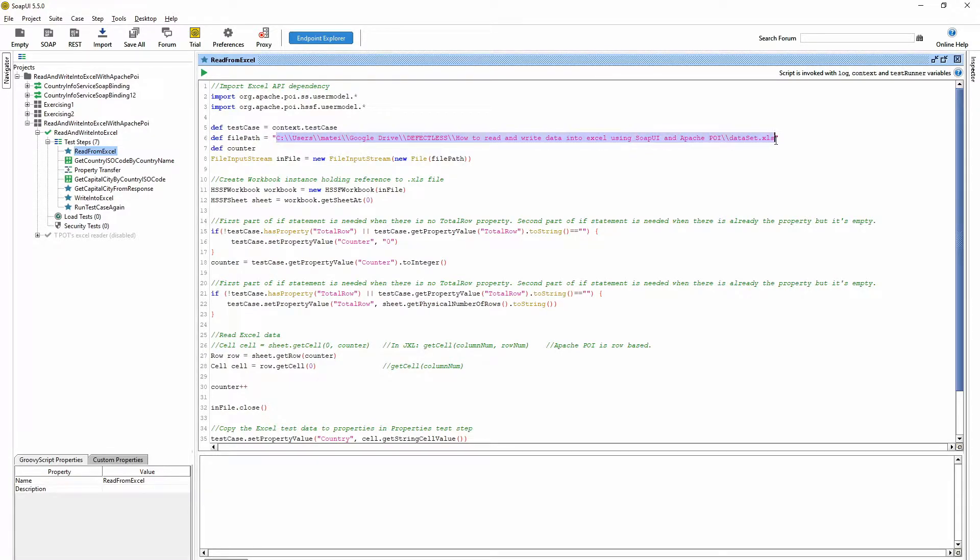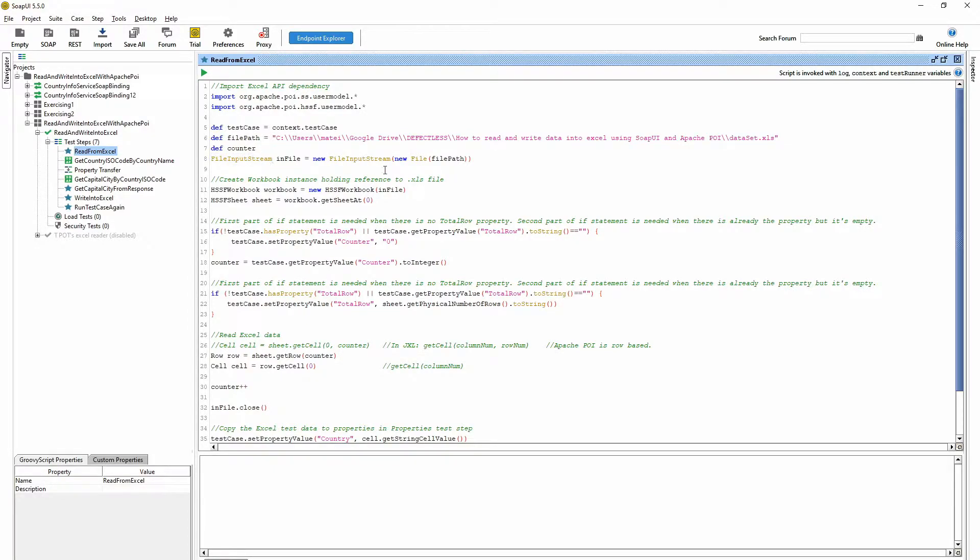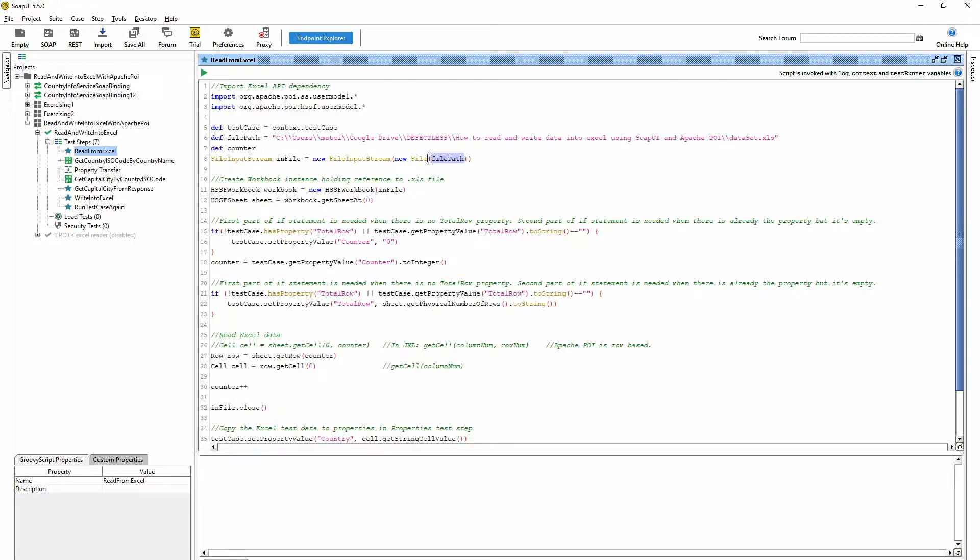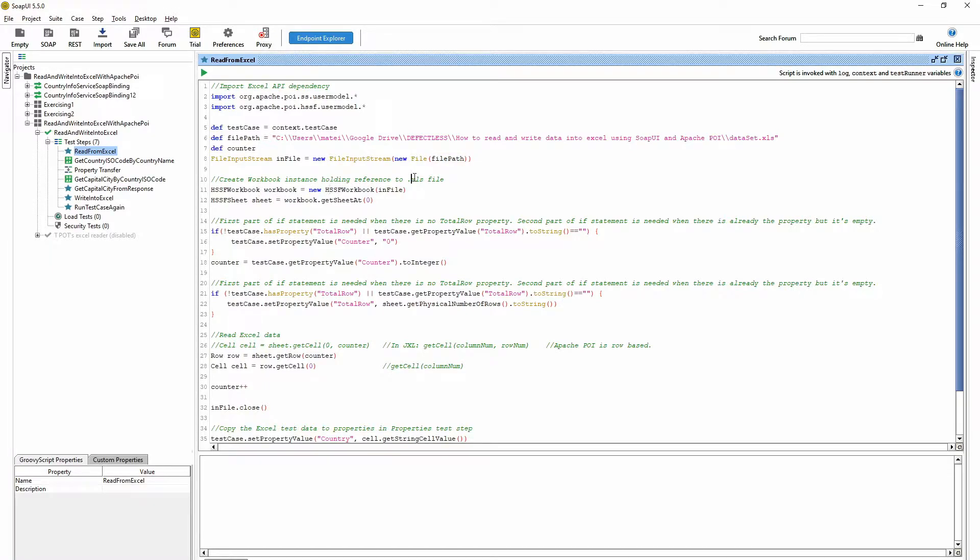Also you have to create a file input stream object where you put your file location. And you have to create a new workbook, a new HSSF workbook object if you are using Excel format XLS.